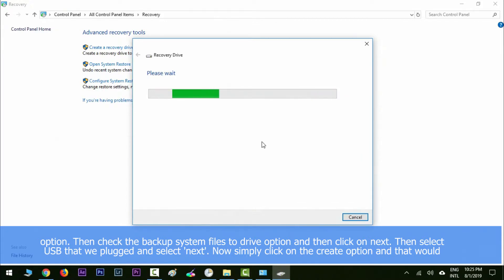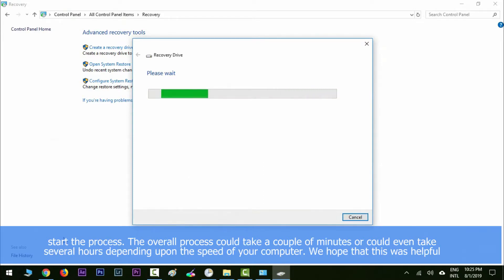Select the USB that we plugged in and click next. Now simply click on the create option and that will start the process. The overall process could take a couple of minutes or could even take several hours depending upon the speed of your computer.